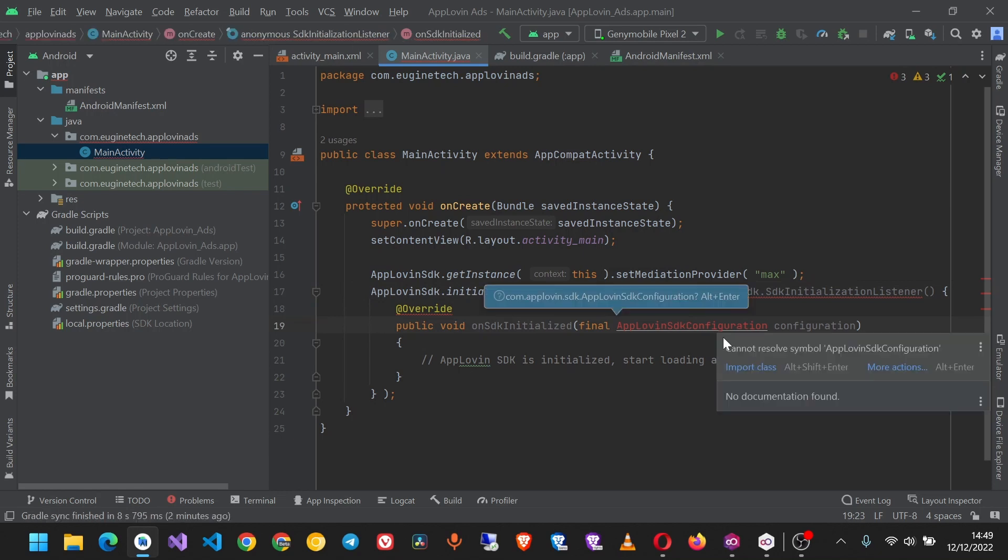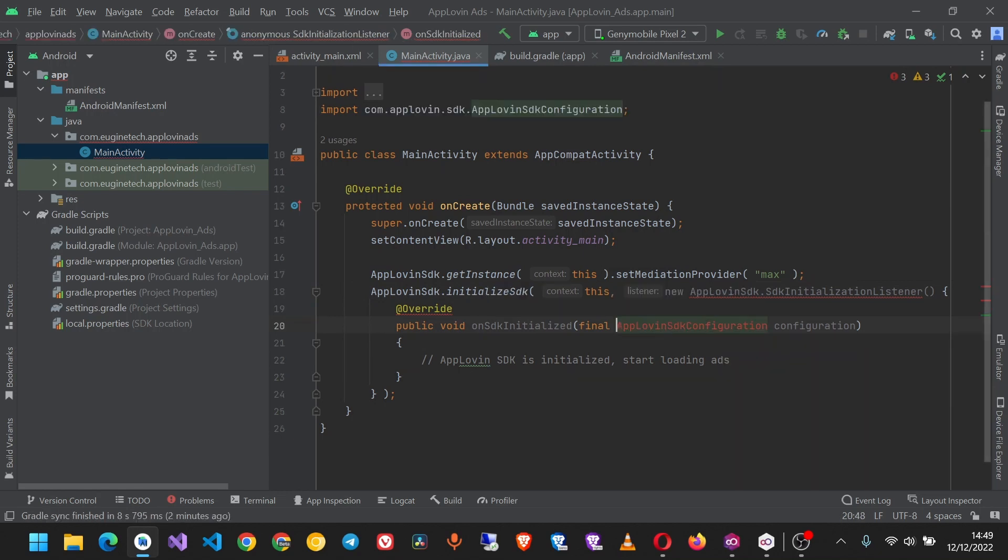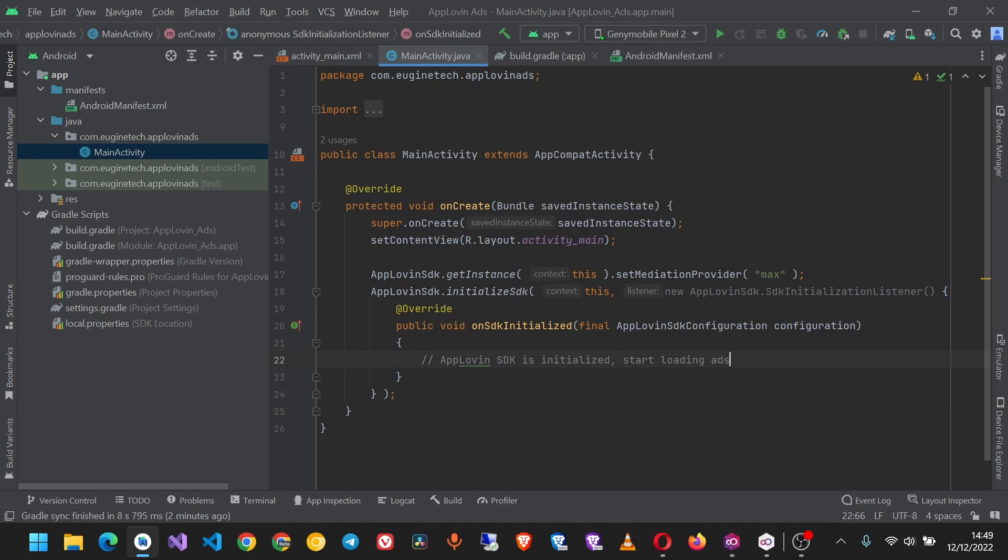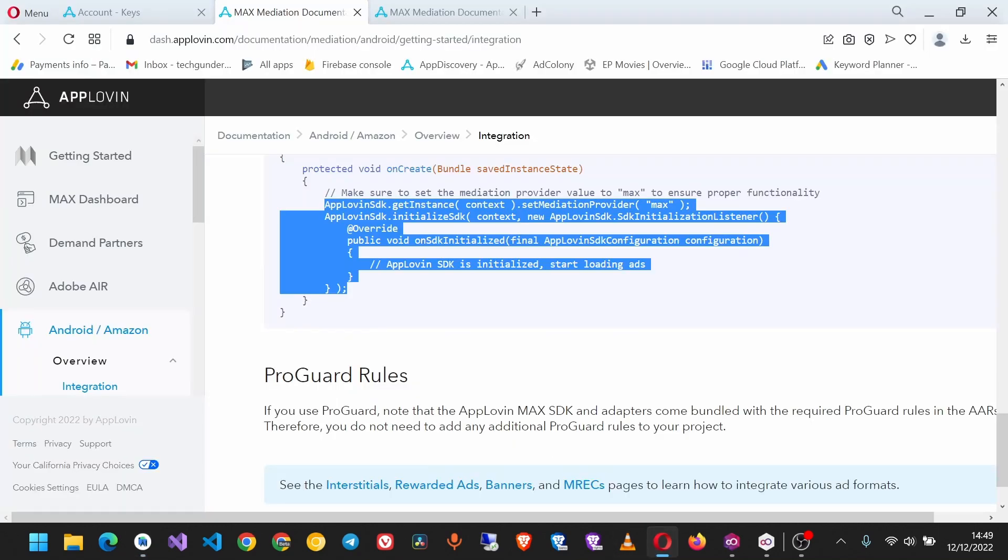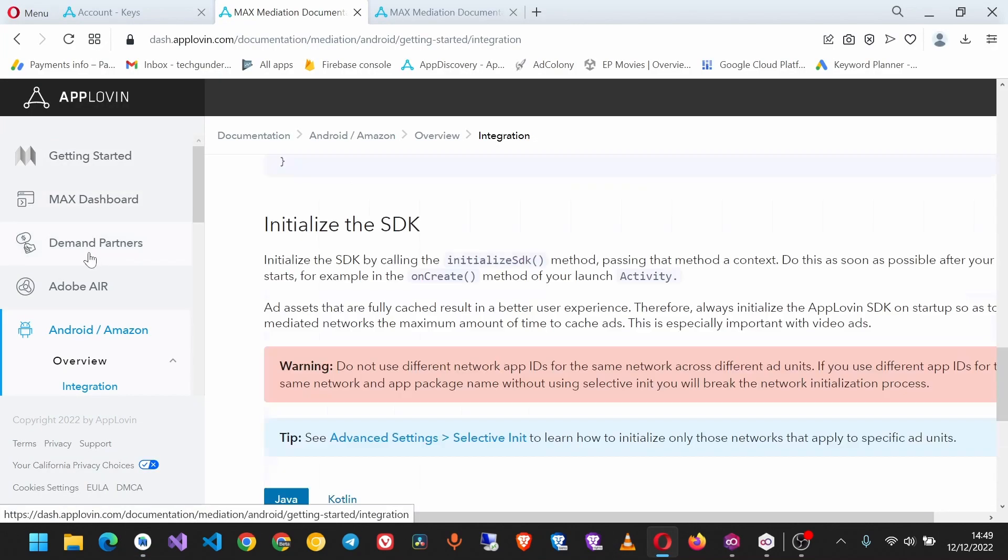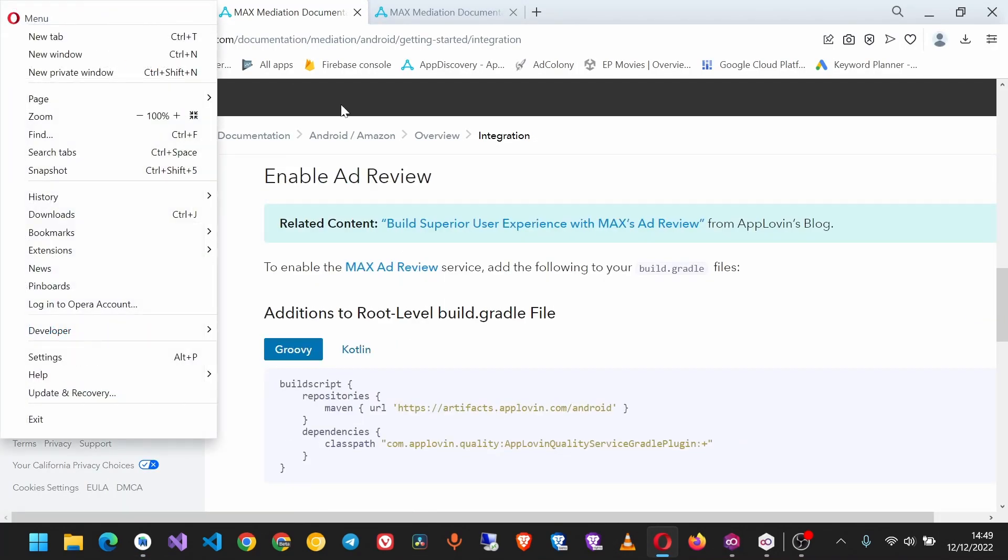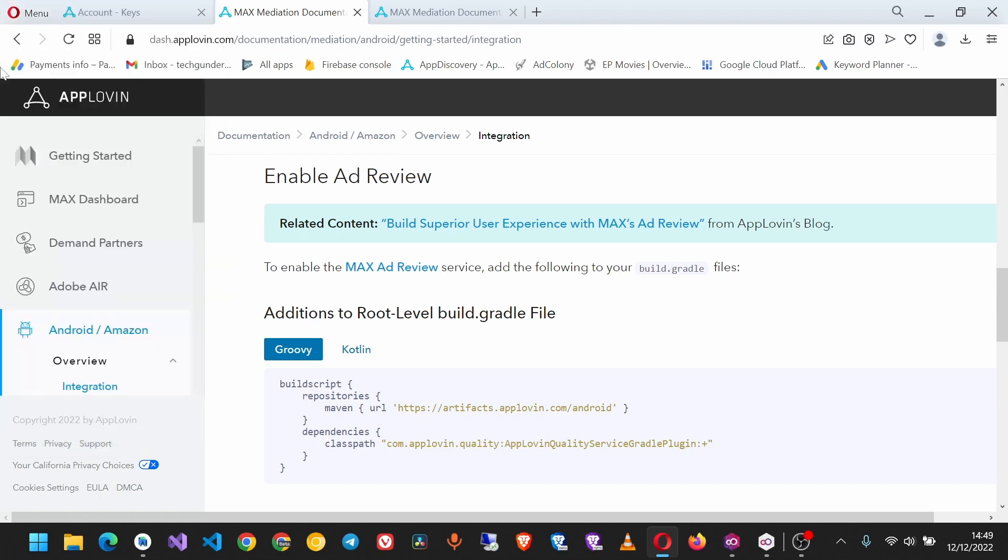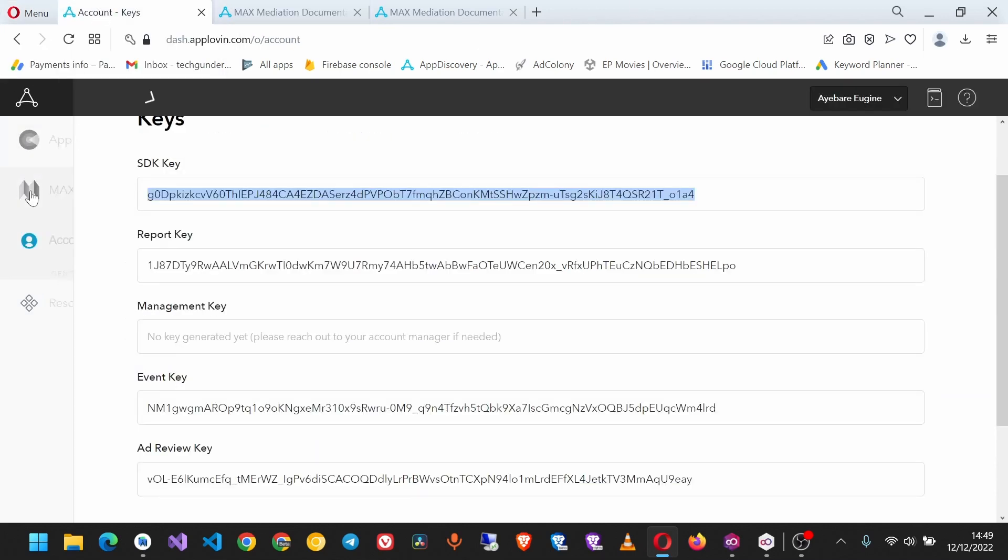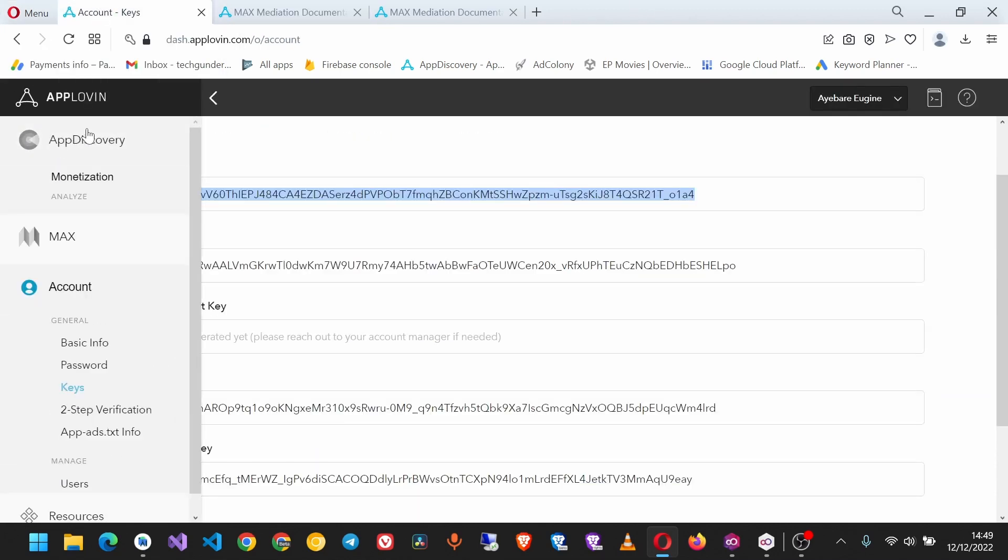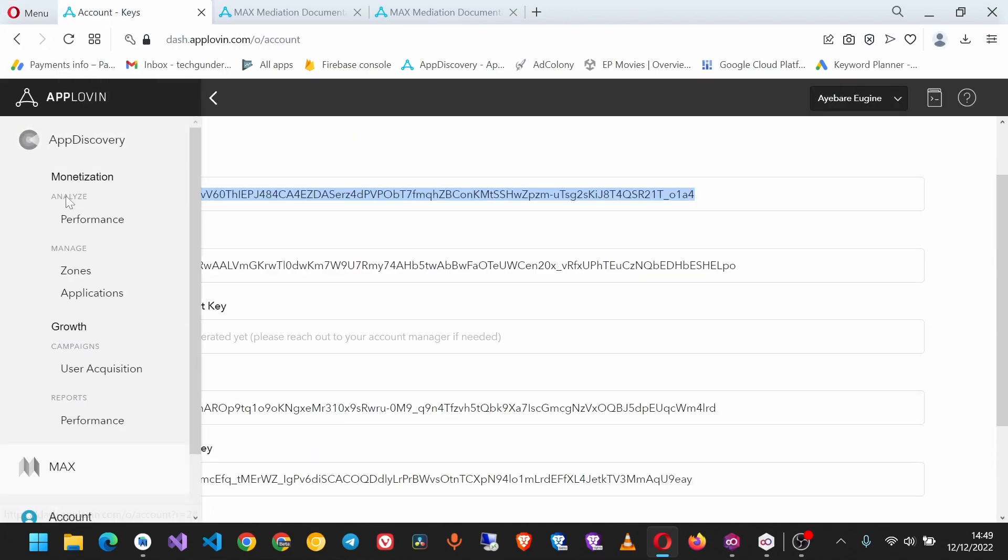Import this one also, and we're done. Now go back to your account and you'll see App Discovery, then Applications.